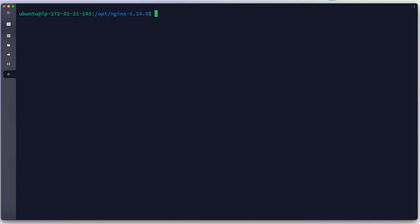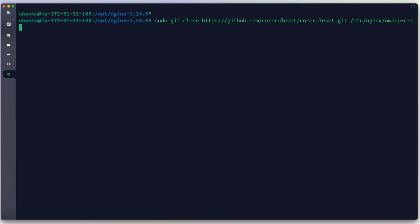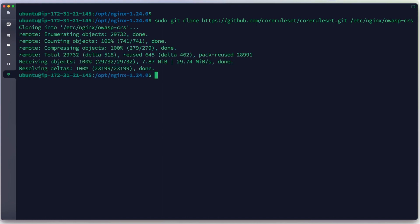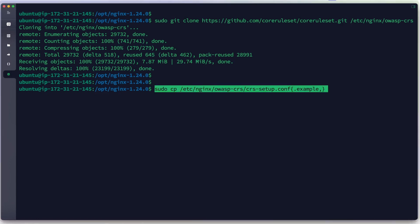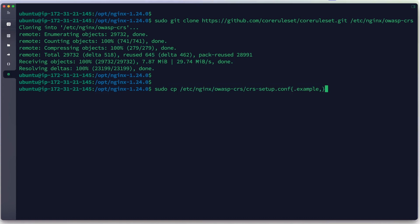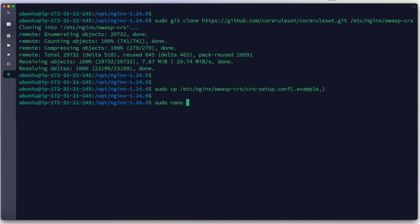We go back to our terminal, clear the screen, and clone the OWASP CRS repository from GitHub into /etc/nginx/owasp-crs. We hit Enter to clone. The clone is successful. We then copy crs-setup.conf.example to crs-setup.conf.